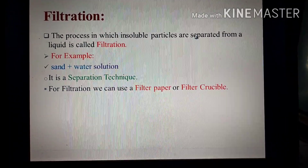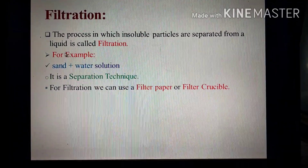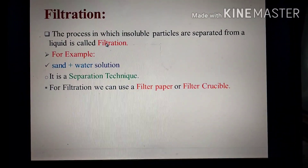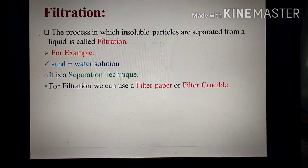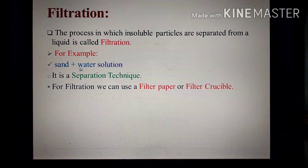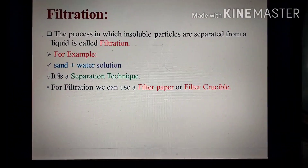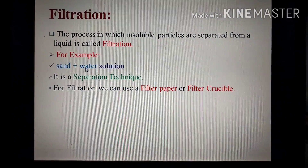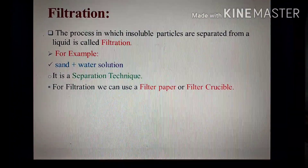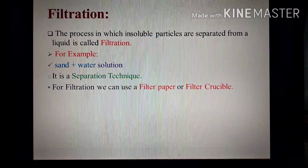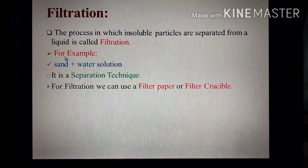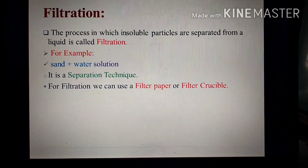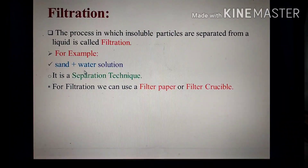اس process میں ہم insoluble particles کو liquid سے separate کرتے ہیں — ایسی technique کو ہم filtration کہیں گے۔ For example، ہمارے پاس ایک sample ہے sand plus water۔ Sand اس میں insoluble ہے جبکہ water liquid form میں ہوتا ہے۔ دونوں mix ہوتے ہیں اور sand اور water کے mixture کو ہم filtration کی process کی مدد سے separate کرتے ہیں، اس لیے filtration کو separation technique بھی کہتے ہیں۔